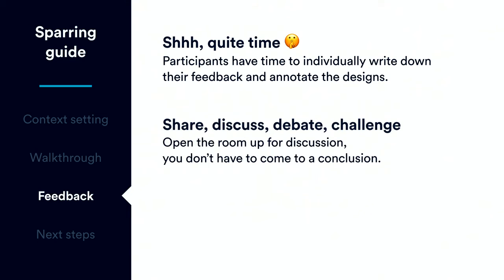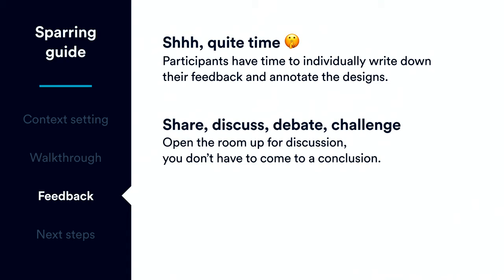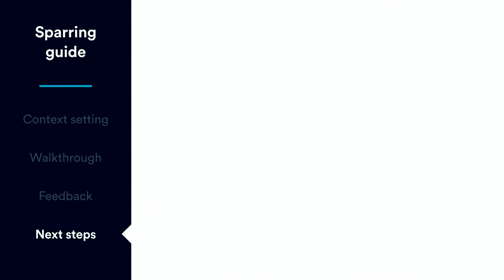And then, we have time to share feedback, discuss, debate, and challenge each other. So, depending on how big your room is, you may do this differently. Sometimes, we go around the room and each person reads out every piece of feedback that they have. Sometimes, if it's a large group, we say, who has really hard-hitting feedback, disruptive feedback? And we'll start with those and just keep going until we run out of time. So, we don't get to the minor little nits.